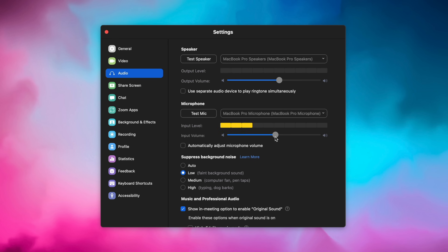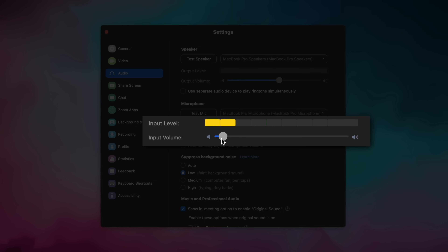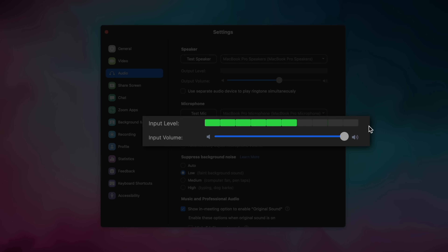If you're controlling your volume through a physical mixer or some other software application, you don't need that. If you are unsure of your mixing abilities, it is okay to leave that checked. But in general, you're gonna get better quality if you're the one adjusting your volume. Typically, you just wanna make sure that your volume is right about halfway in the green. You don't want it to be peaking at the end, and you don't want it to be super quiet where it's not even showing up at all.